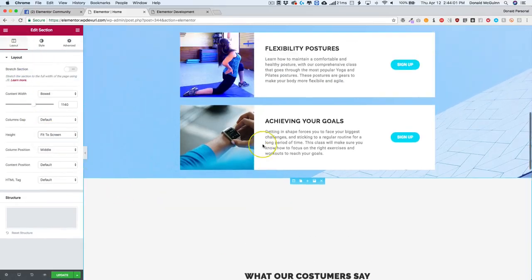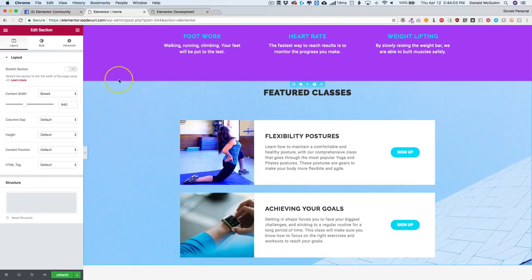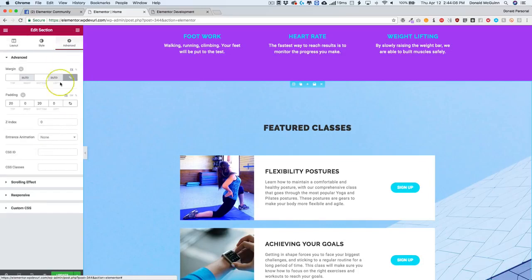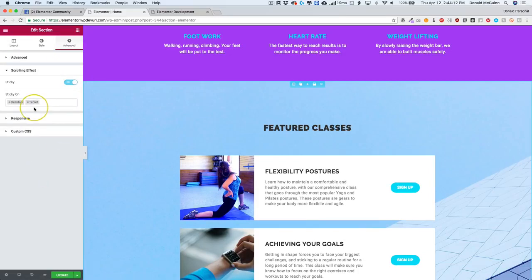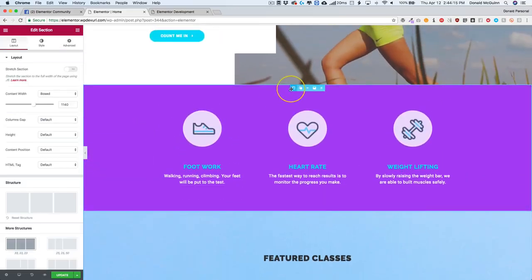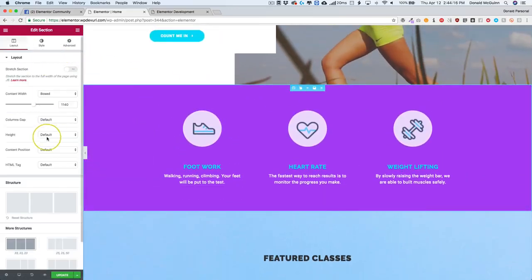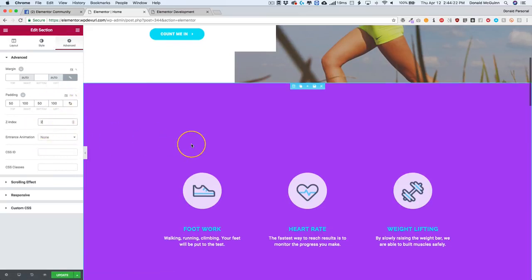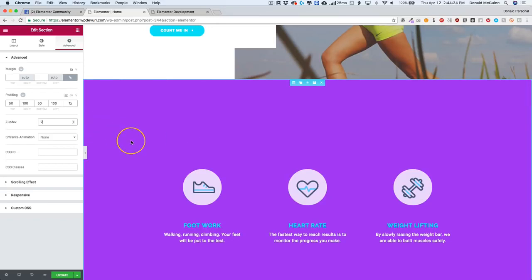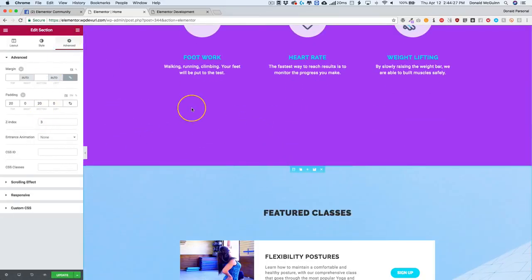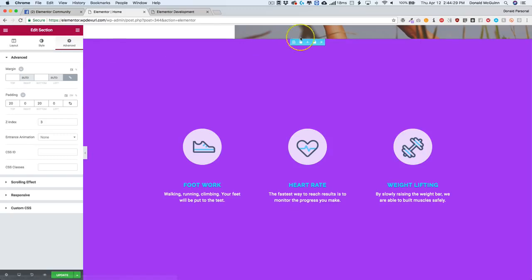Let's do the same thing for the featured classes and we're going to do a z-index of three, scrolling effect on desktop and tablet. Then we have the purple section fit to screen and then we have the z-index of three, I believe, or two because we did three here so make sure it's two.